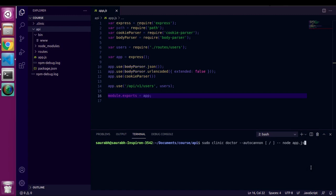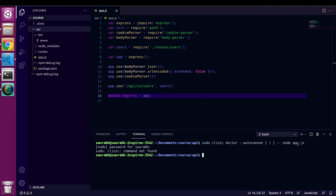This file name will keep changing. So if you want to check performance of some static JS file, just write the name of that file in the command. After that you need to provide your password.